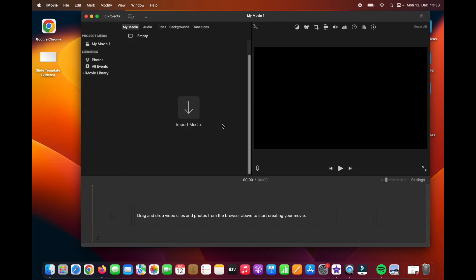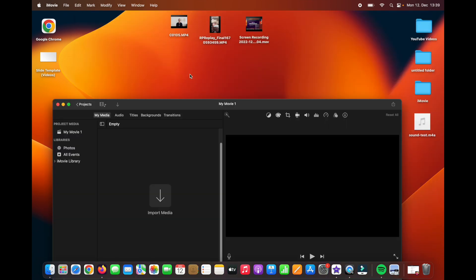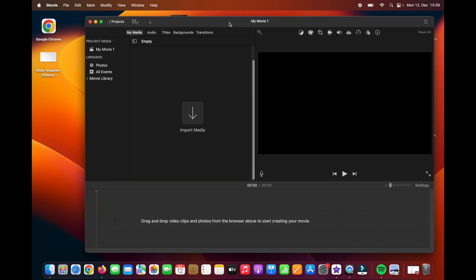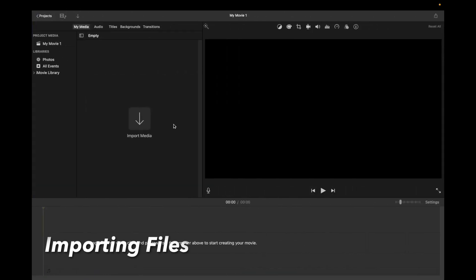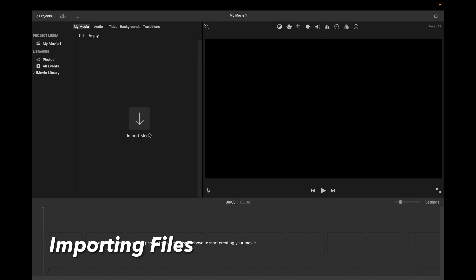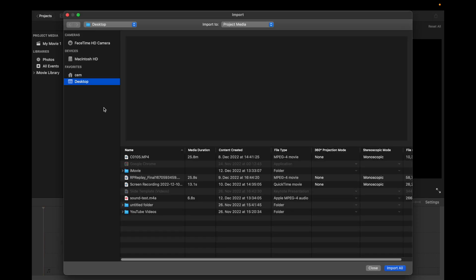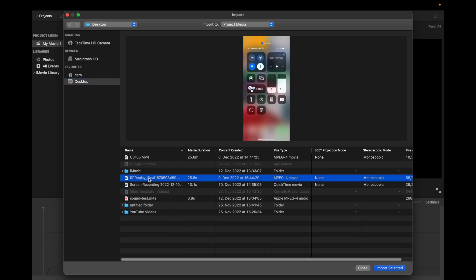So this is our iMovie interface and currently it is empty. I have some example video and audio files on my desktop, and now I will show you how you can edit. You can do it in two different ways. The first one is you click on this Import Media button, and it will give access to your files on your desktop or on your computer.